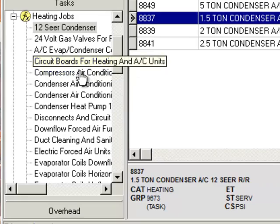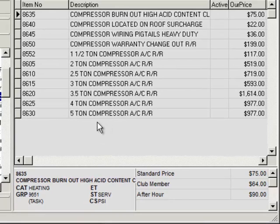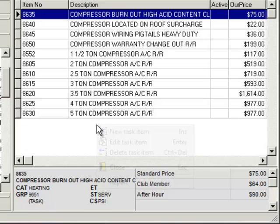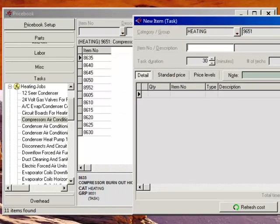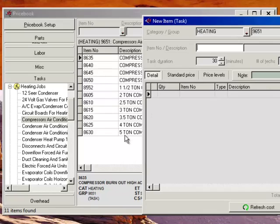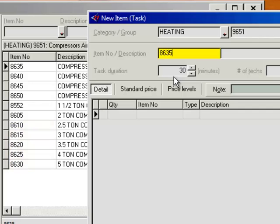Now let's talk about adding or subtracting tasks. For example, maybe you're under your compressors and you have 1, 2, 3, 4, and 5 ton. Maybe there is now a 6-ton compressor and you want to add that task. You can simply right-click and go to New Task Item, which will allow you to create a new task that will show up right there under this group. You right-click, hit New Item, and now you have an item number. You can follow the same nomenclature — for example, if you already have 8610, 8615, 8620, you can add a new one continuing that same pattern. Add your item number, then add your description — we'll call it a 6-ton compressor.